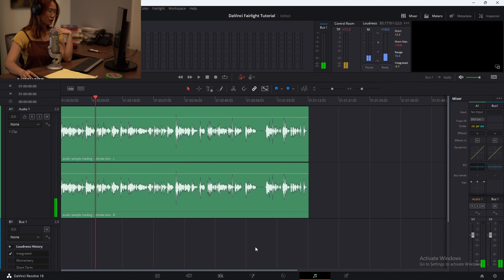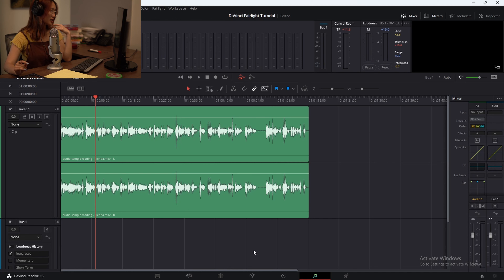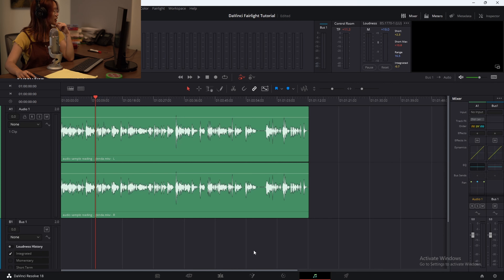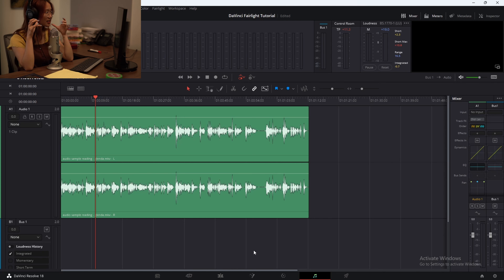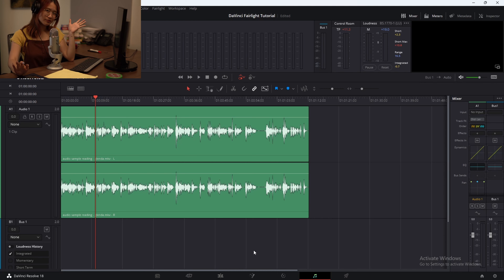Okay, so first things first: background noise. In this audio clip, there isn't a lot going on in the background, but I can still tell that in the room itself there's a sort of echo. And the other notable thing is that a lot of the S's and consonant syllables are really popping out and hissing at the mic. So we're going to fix all of these.